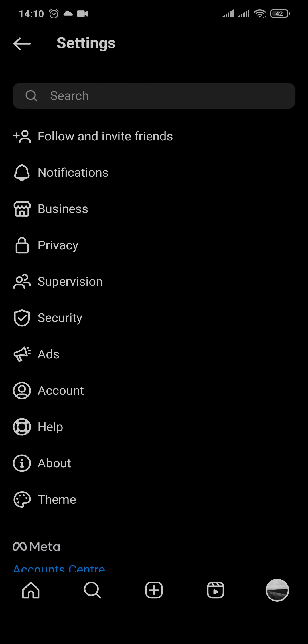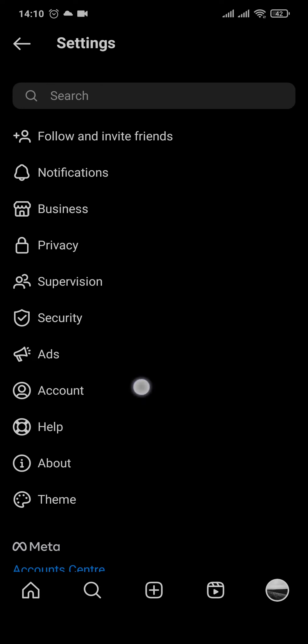From the settings section, you need to tap on accounts right here and on the top you'll see personal information. After you tap on that, you'll be able to see all your information such as your email address, your phone number, your gender, and your date of birth.